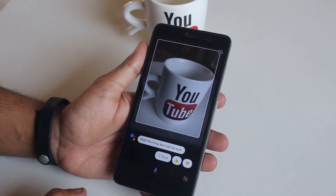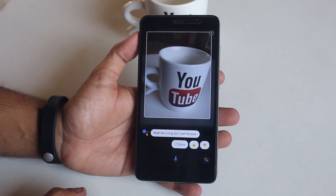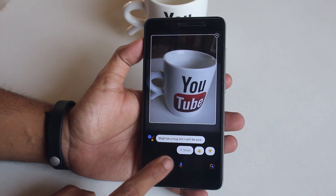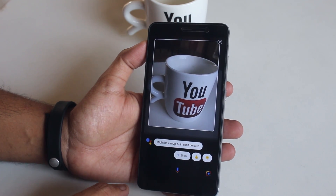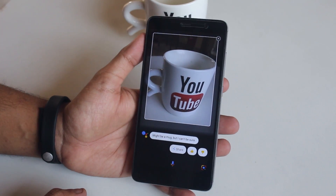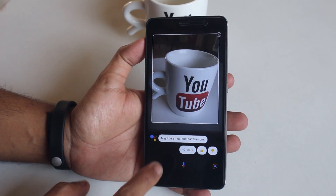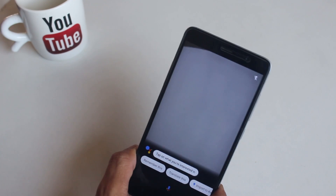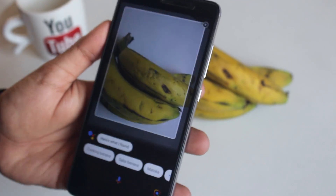Just point at the object and tap on the screen, and Google Assistant will tell you the details about it. Here, as you can see, it shows it might be a mug, but it's not entirely sure about it. Now let me bring some bananas — and here are the results: it shows cooking banana, saba banana, and more.